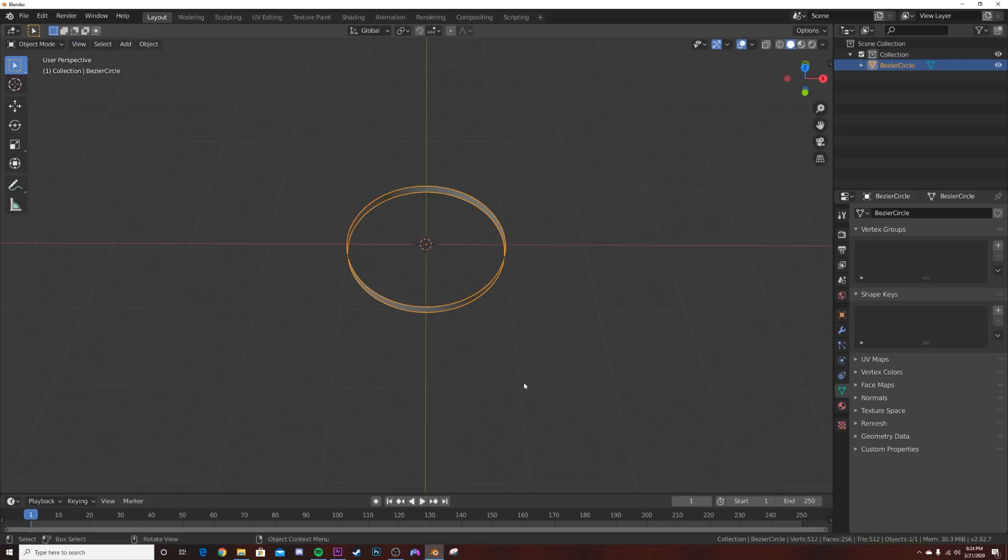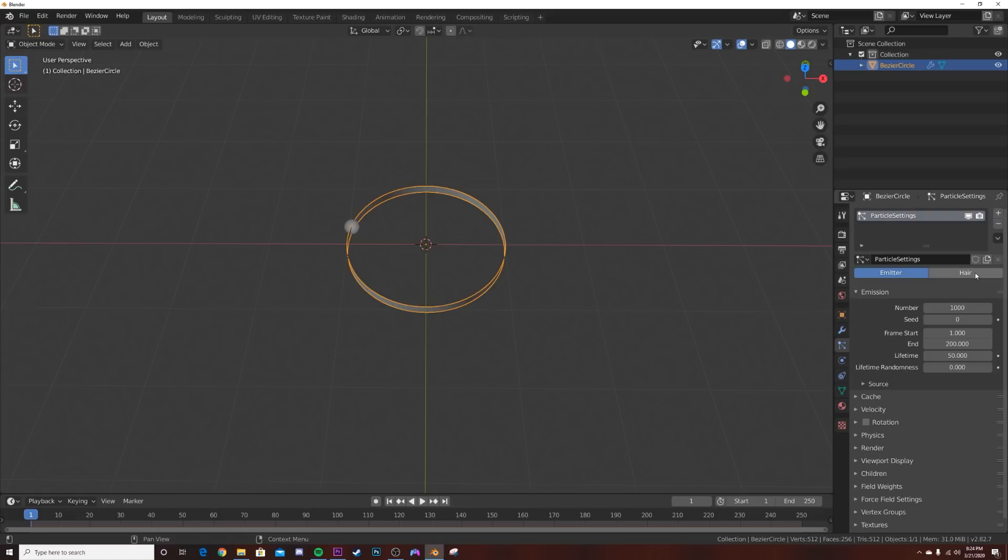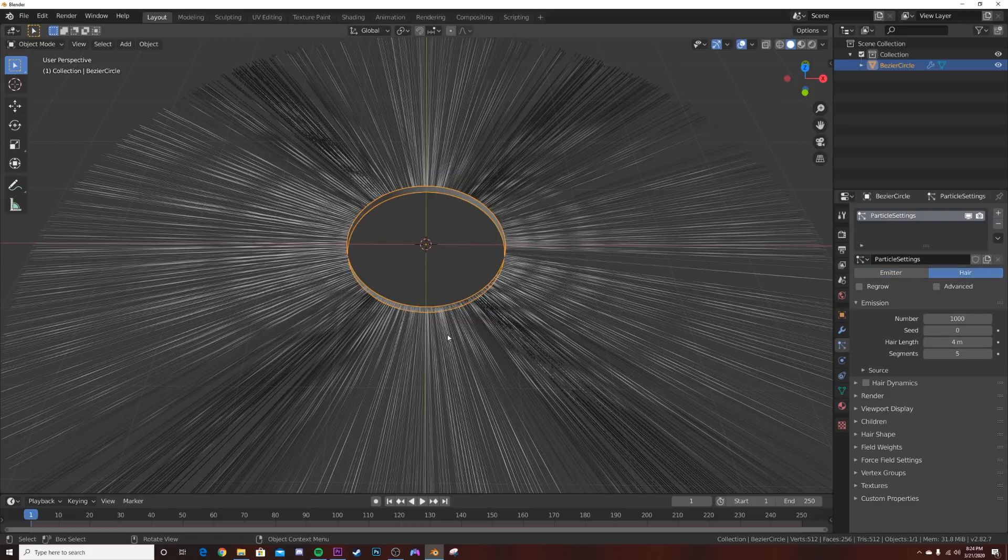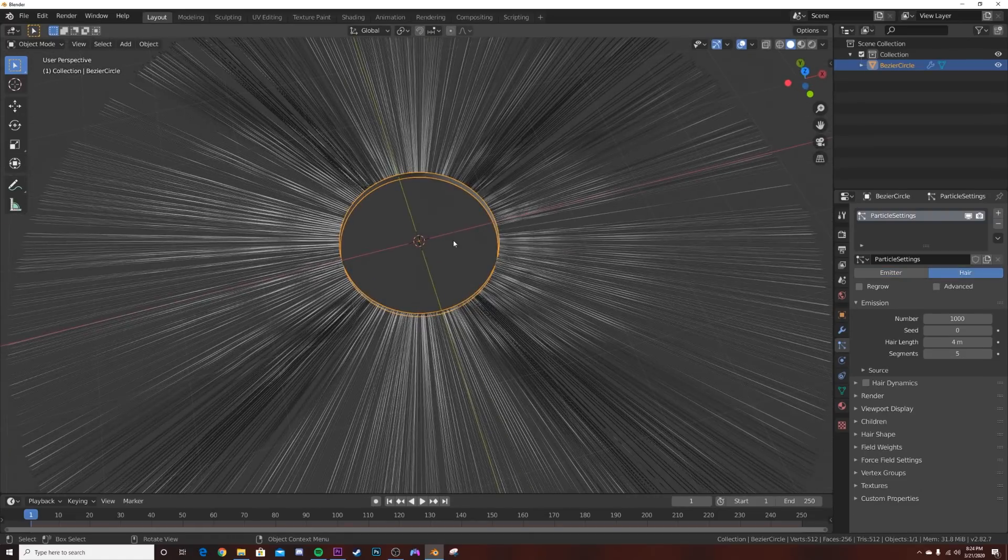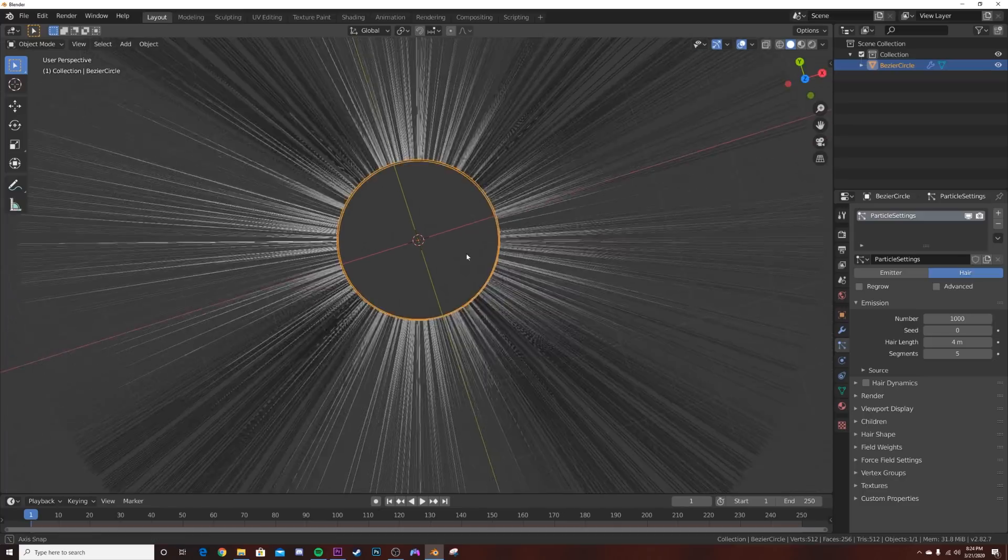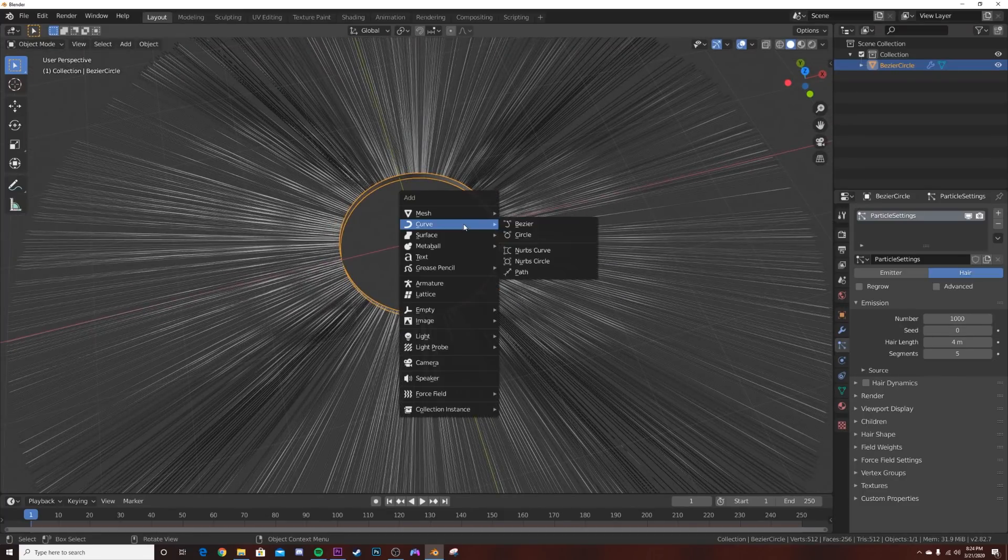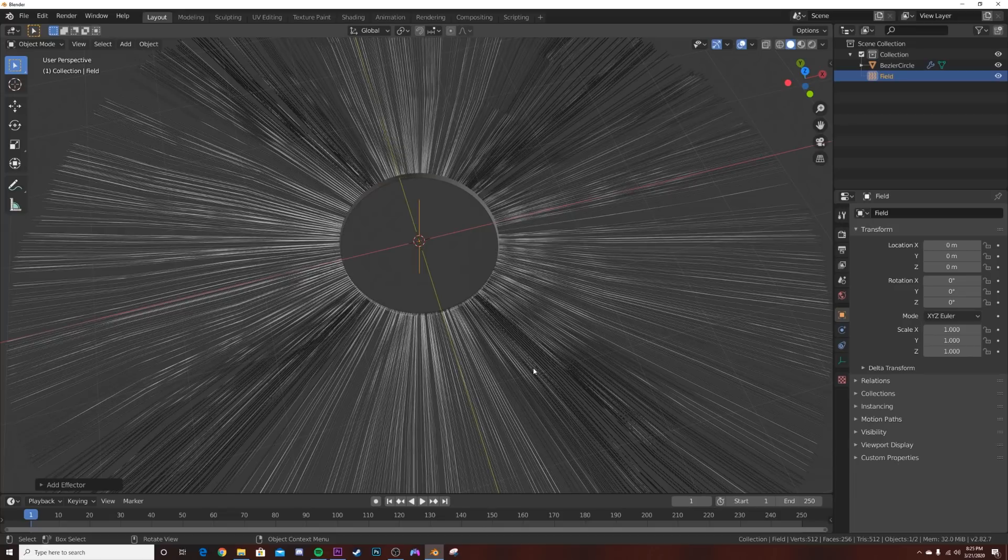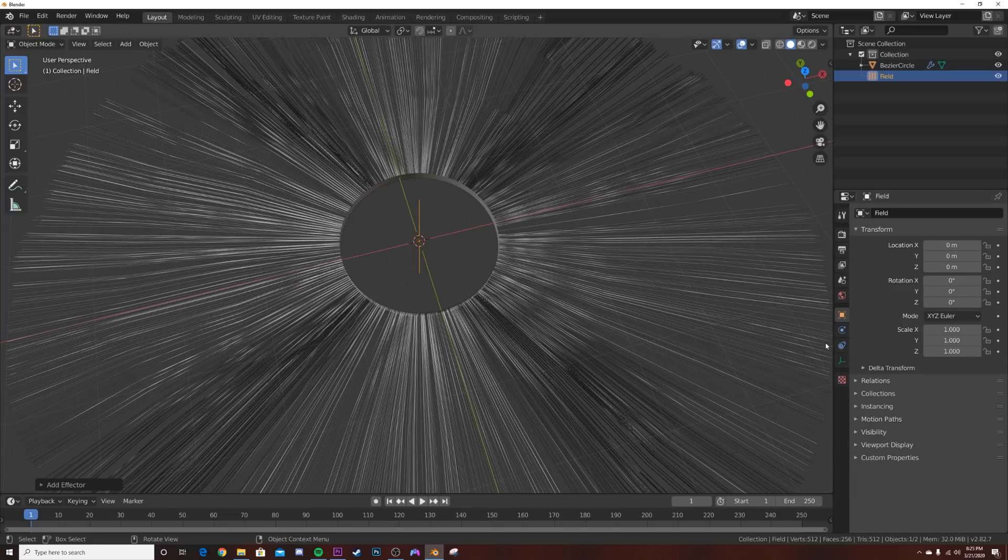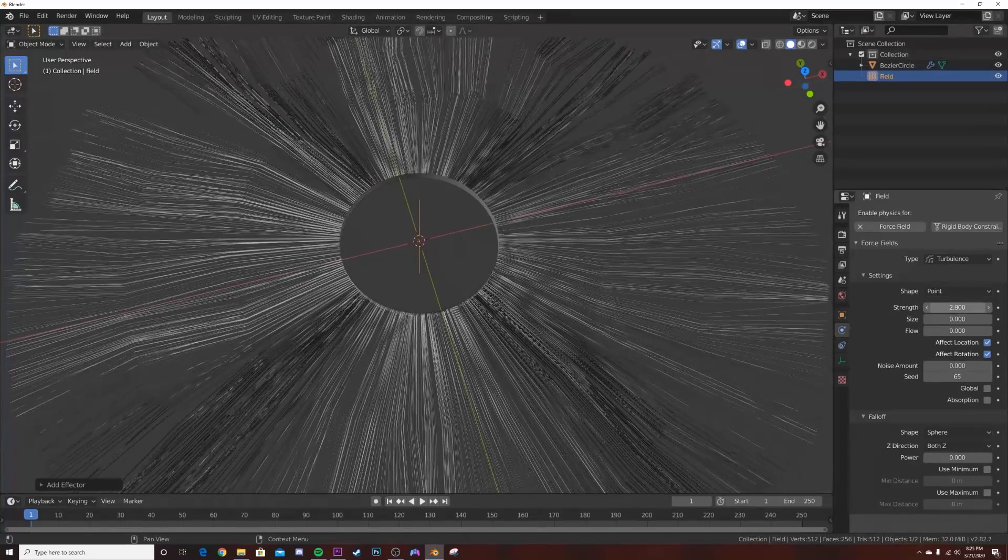We're going to add in a particle system. Click on the particle system over here, click the plus icon, and select hair. Now it's going to be pointing outward, which is what we want. We're going to want to mess with this hair. Shift A and add in a force field of turbulence.